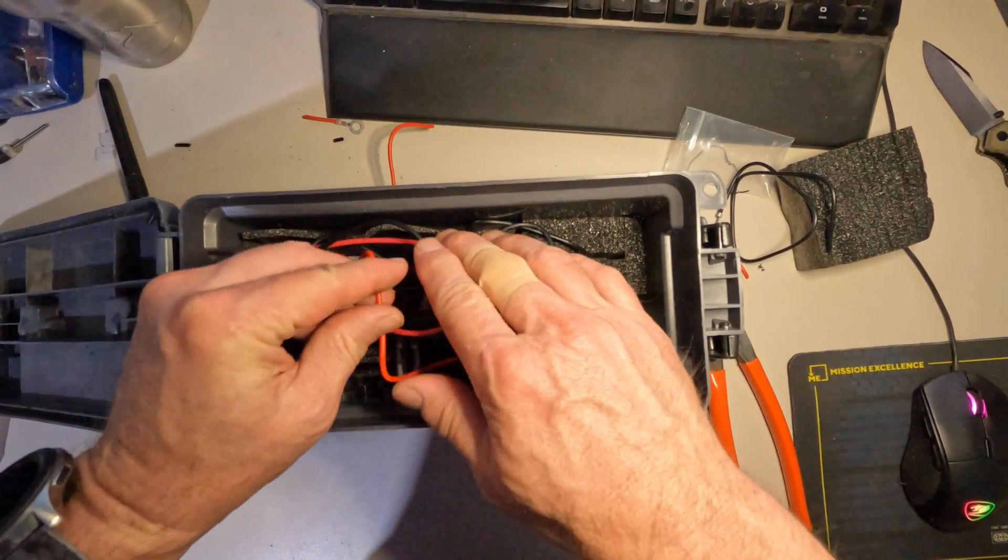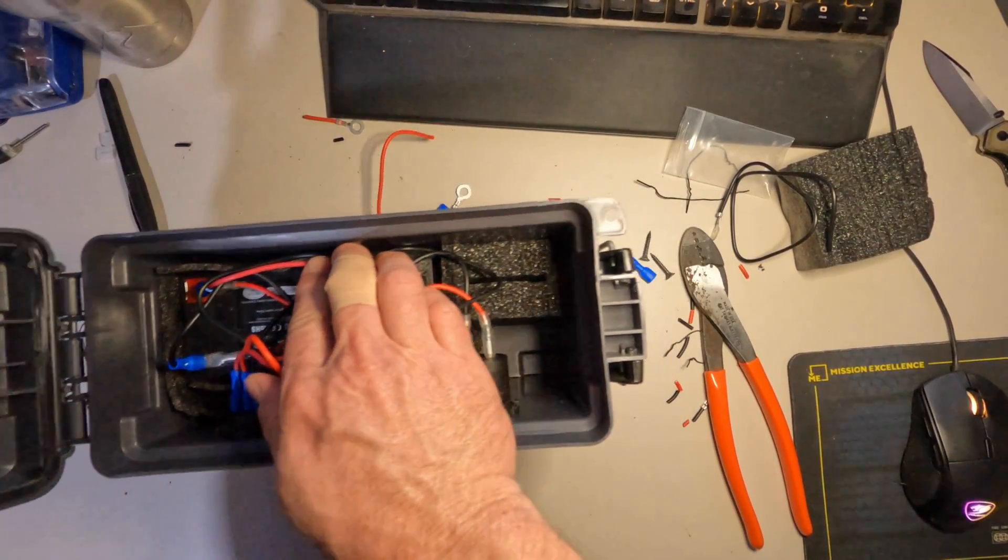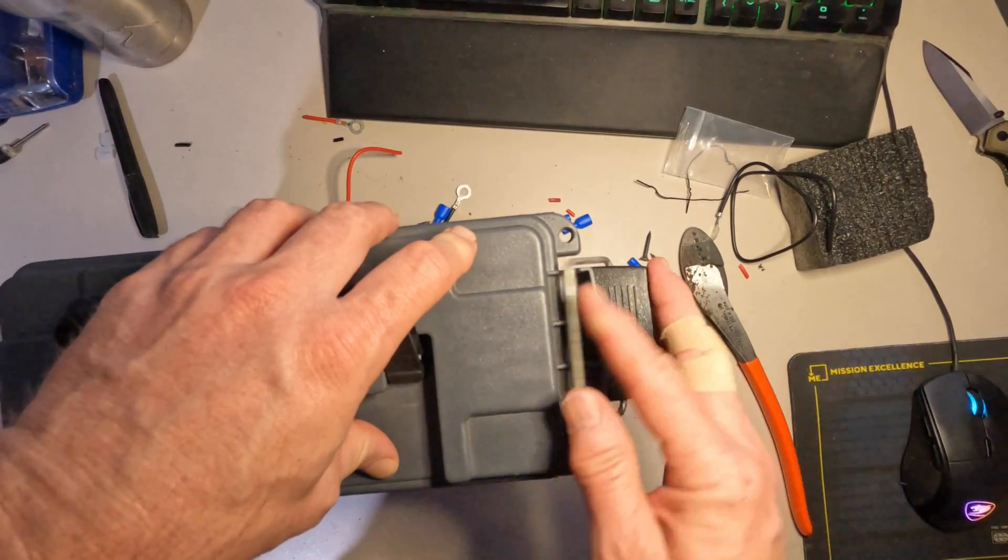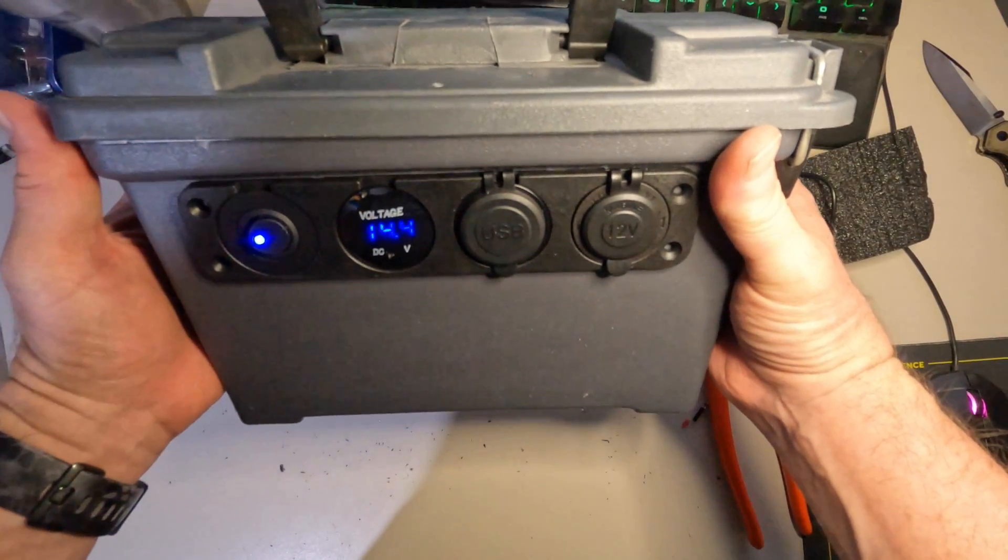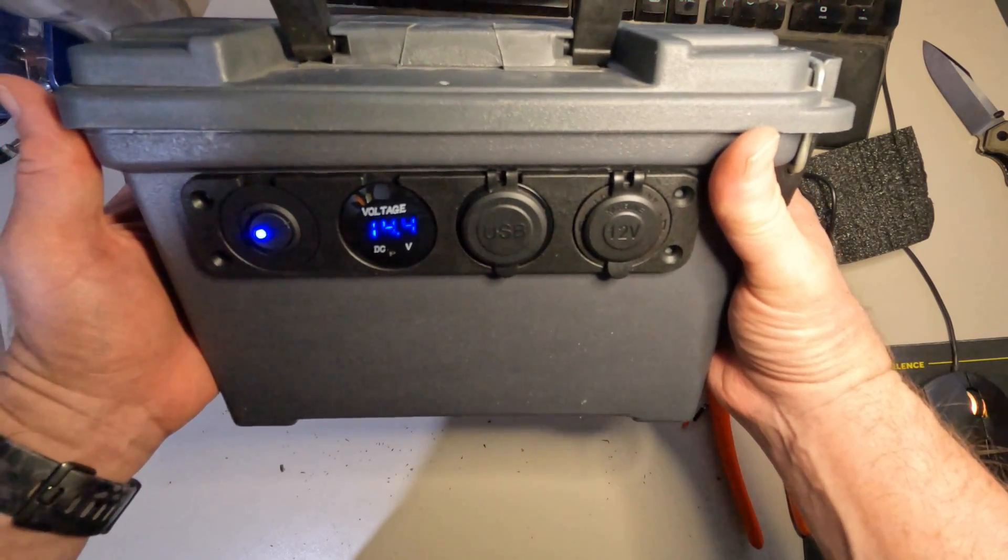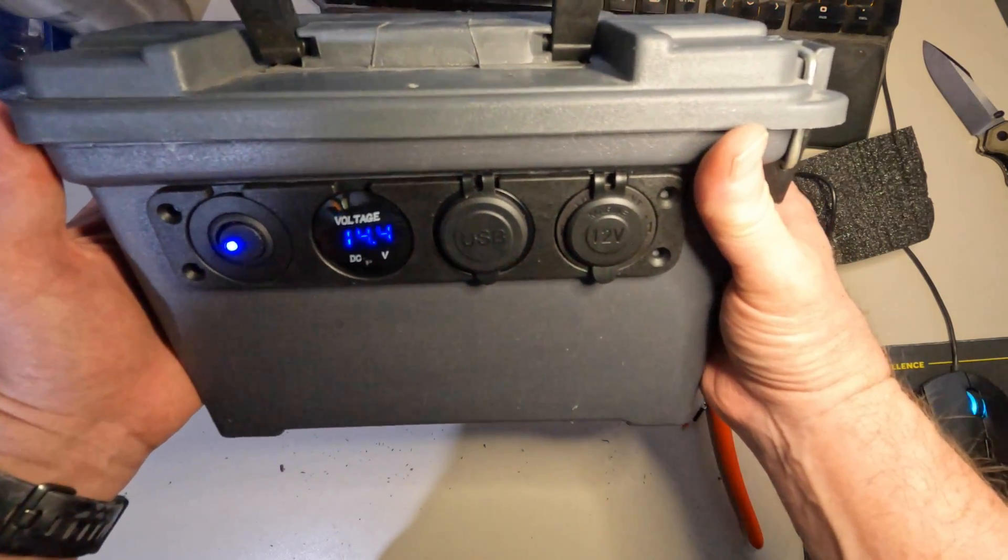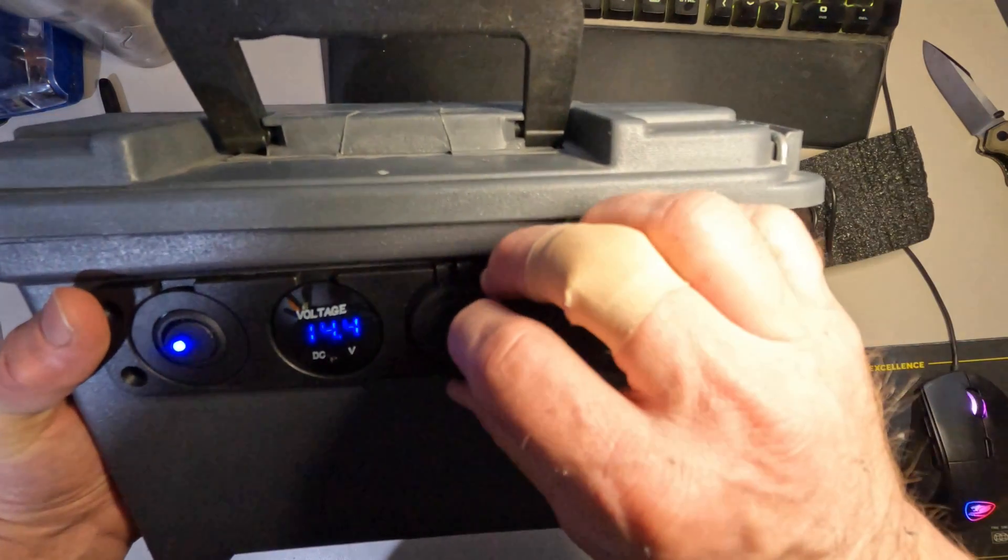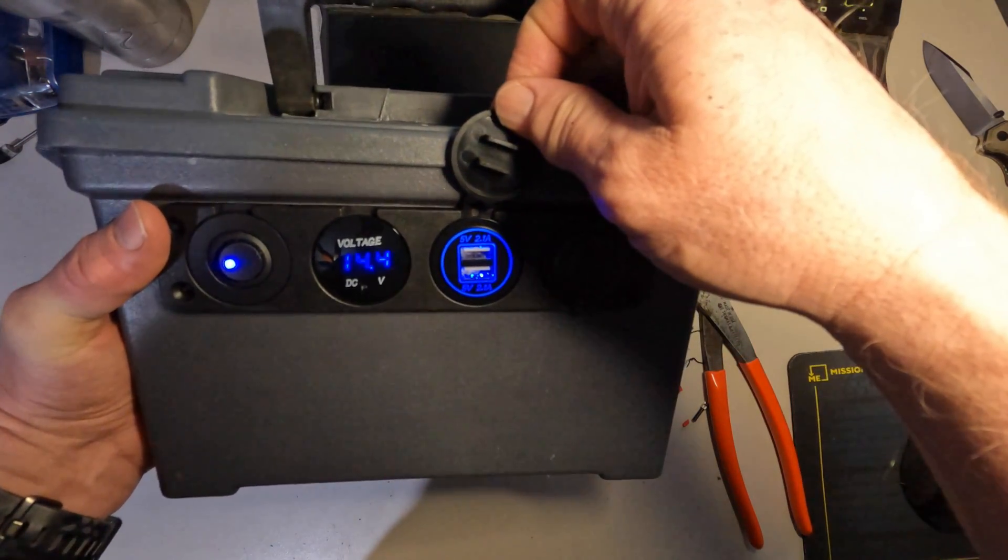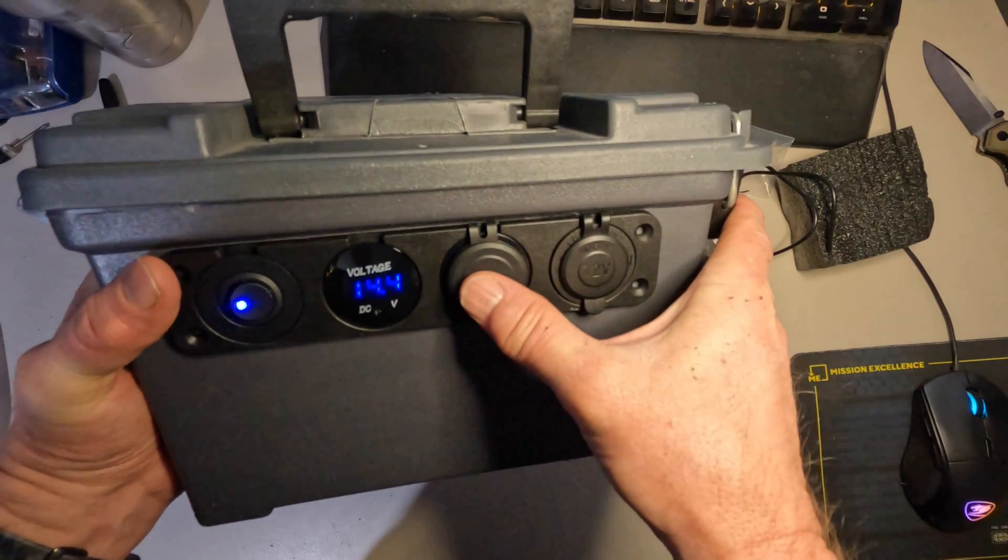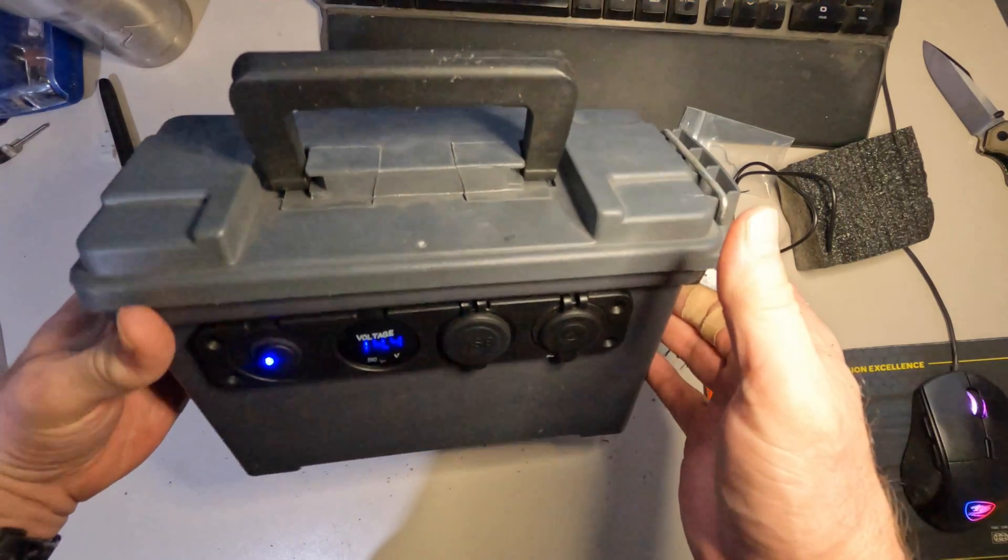And now all I need to do is close up the box. And I've got a neat little power box that's going to last all day, all weekend probably, to feed my cell phones and my GoPro cameras.